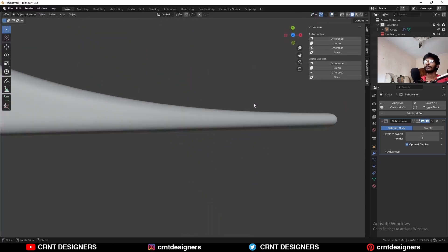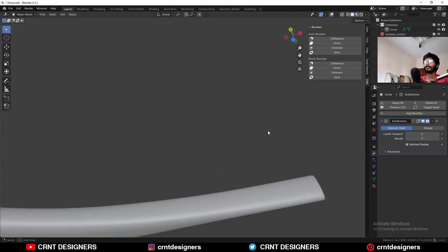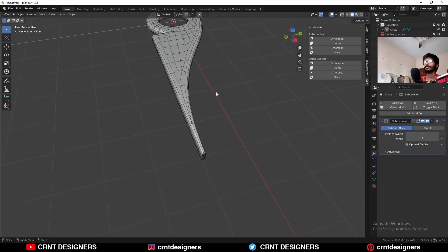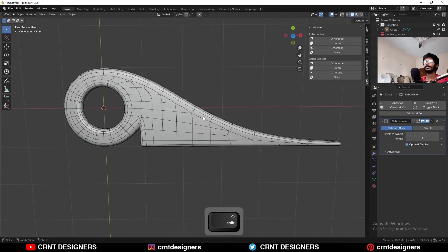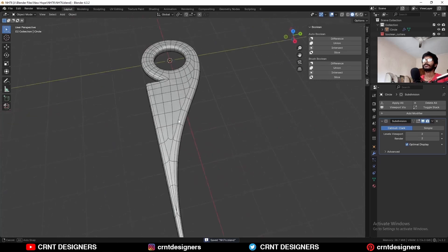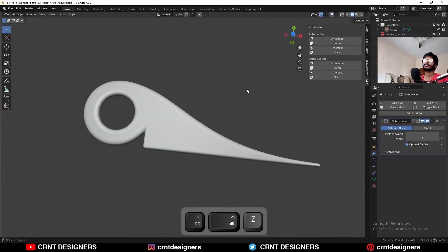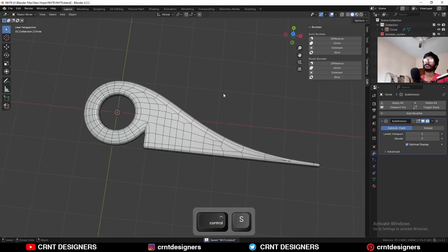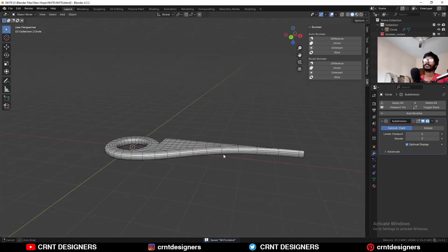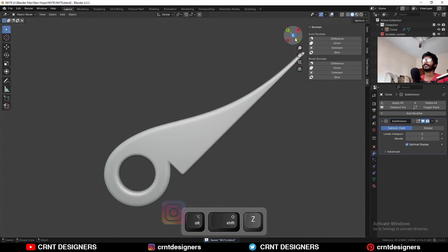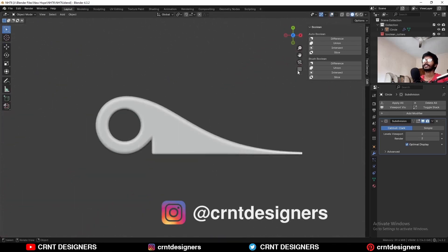Now you can see — then go to the matcap view, turn on the cavity, and you can see the design. So this is how you can create this kind of design. That's it for today, thanks for watching. If you like this tutorial, hit that like button and subscribe to the channel. Bye bye, see you in the next video, take care.